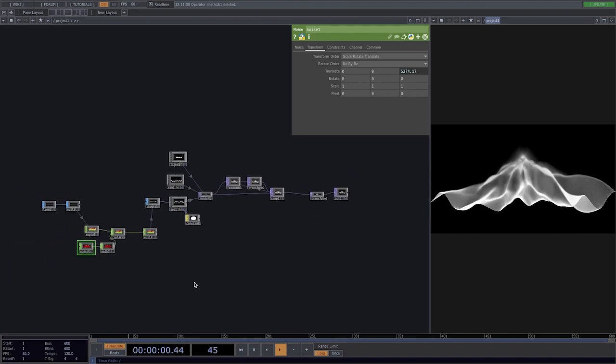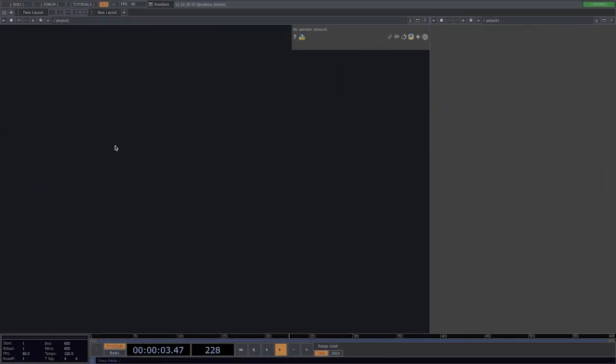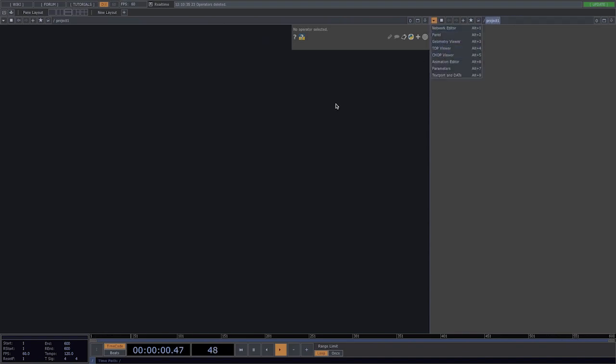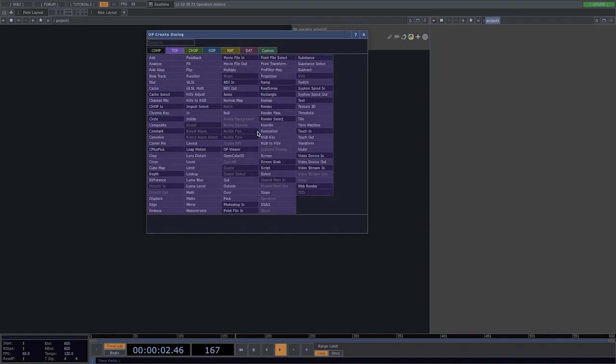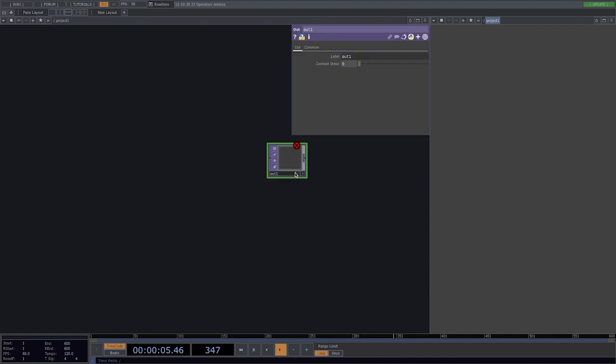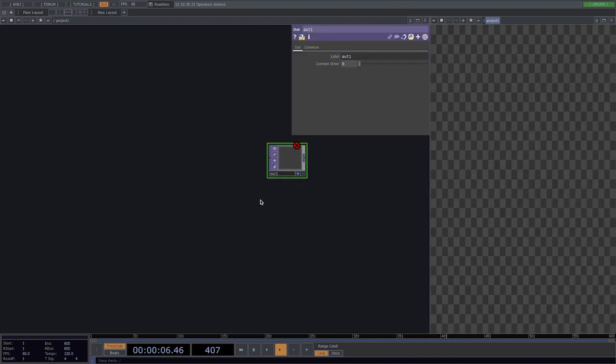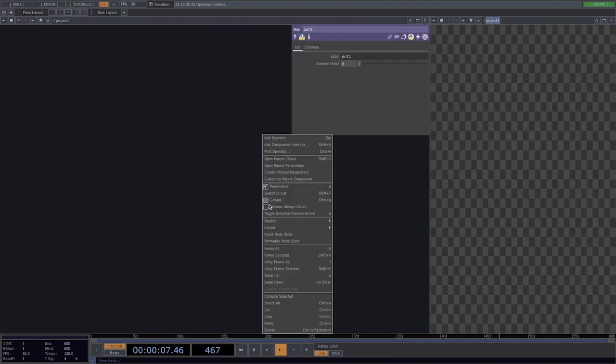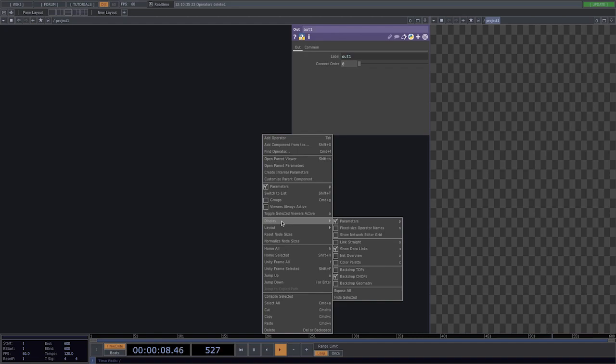So let's start from scratch. I already opened a new project and already split the window and activated the top viewer. Now let's create here an out and turn on the display. And I also did right-click here on the left screen and disable the backdrop tops.